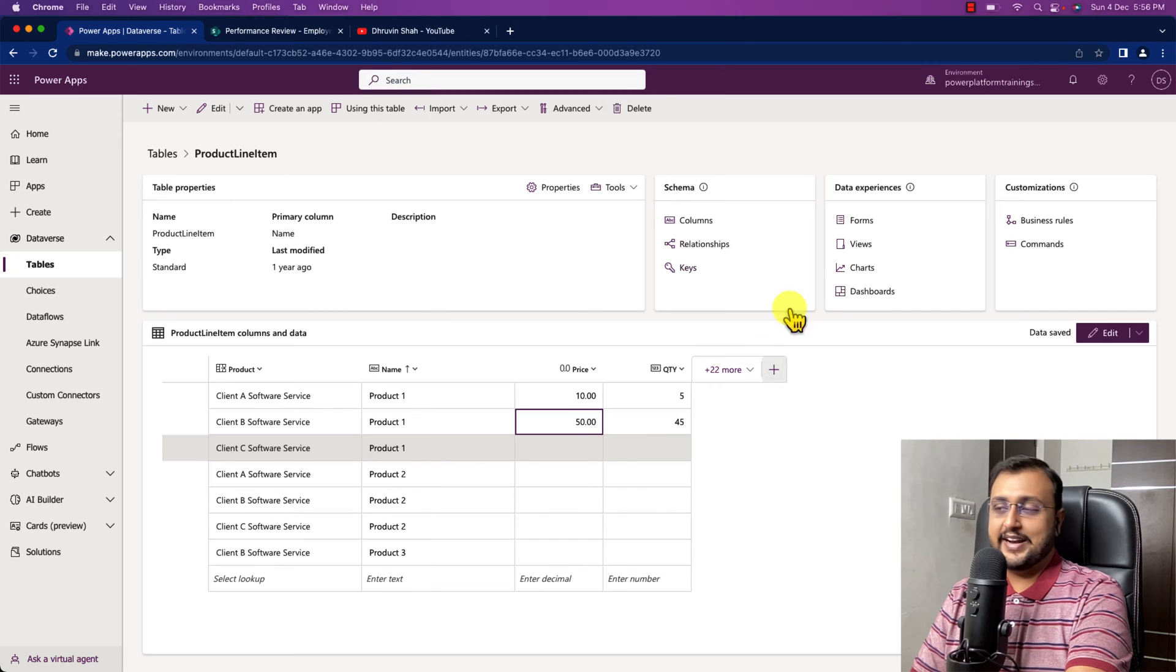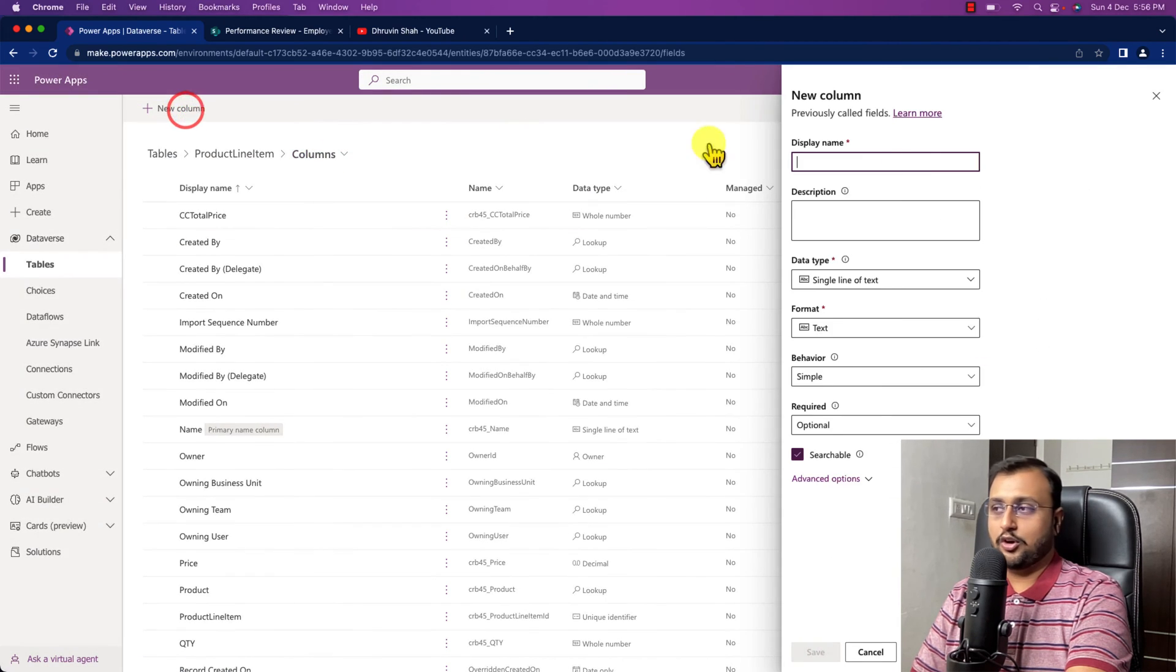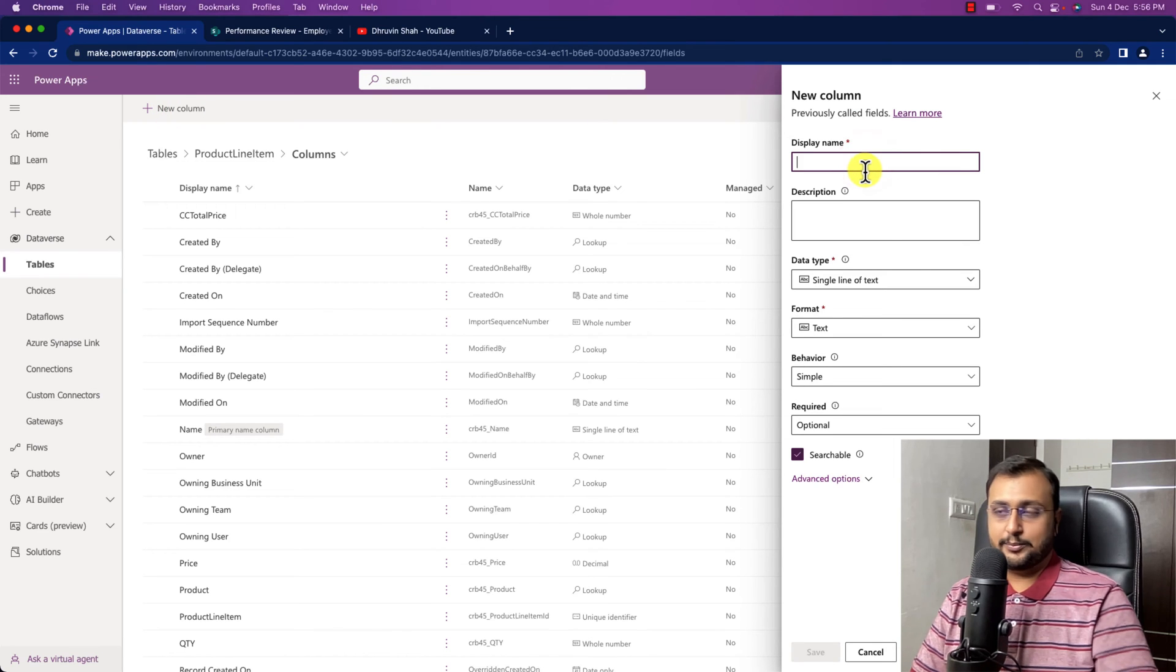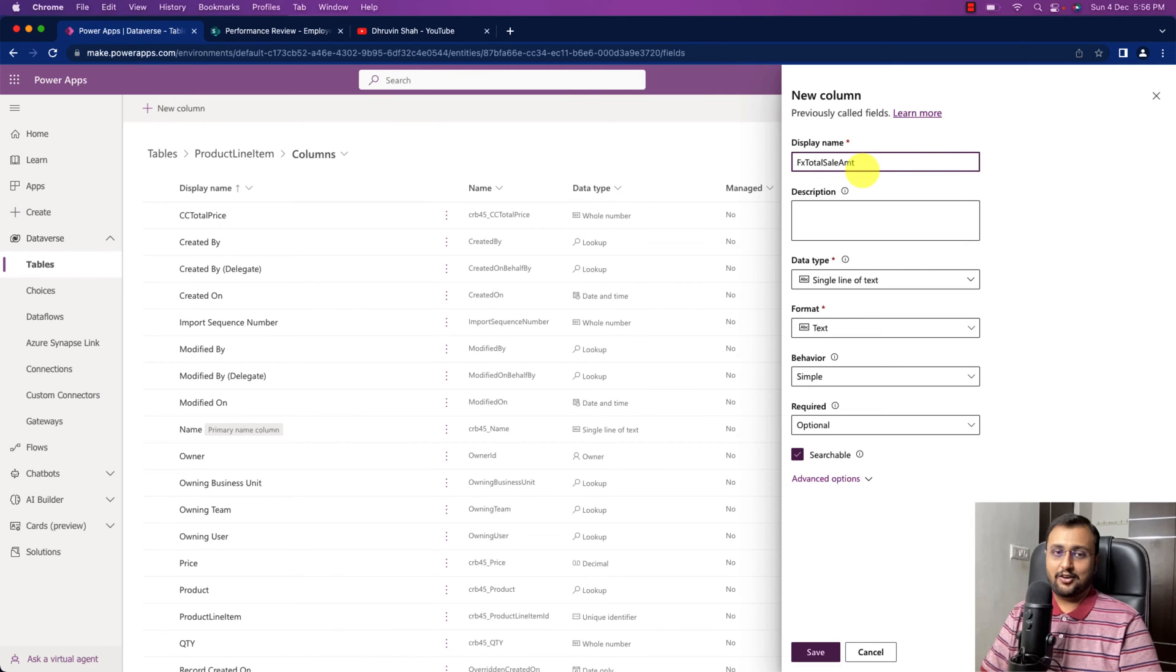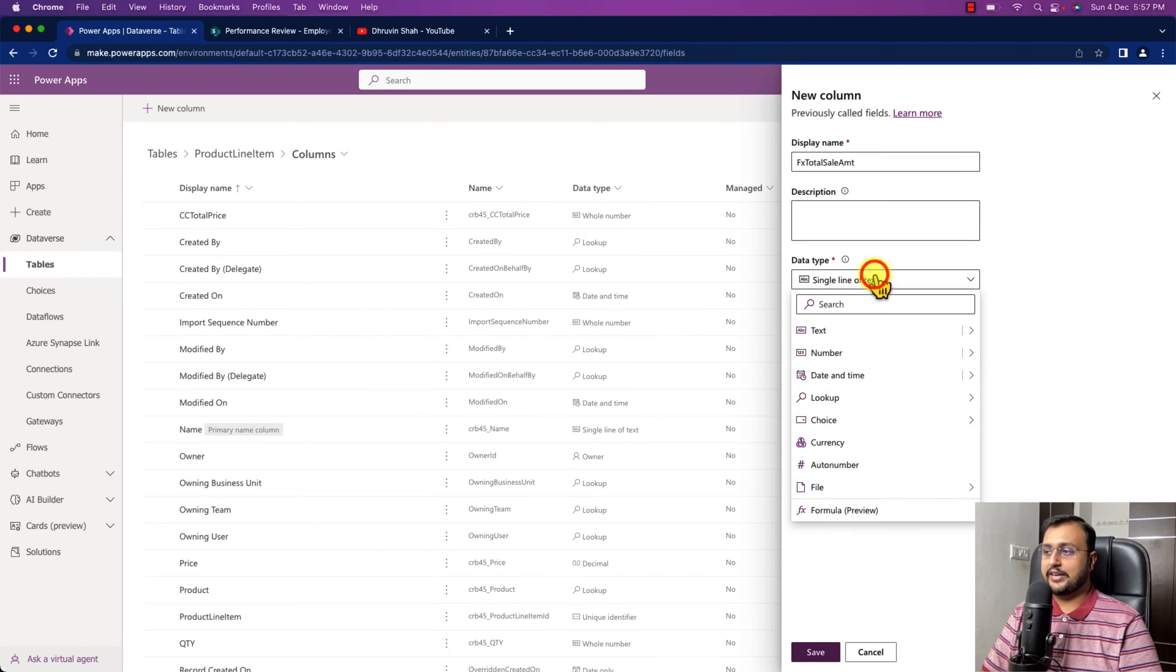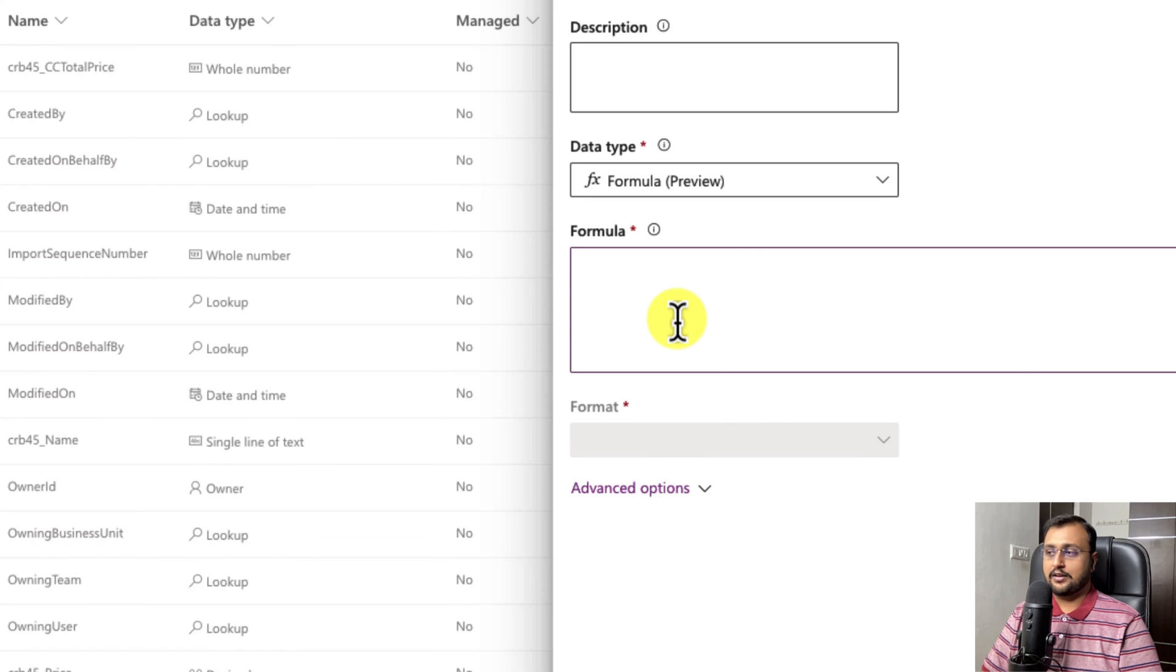To create the formula column, let's go to the column section and click on new column. Over here just provide the name of the formula column. So here I'm providing the column name as fx total sales amount and over here we need to select the formula column.